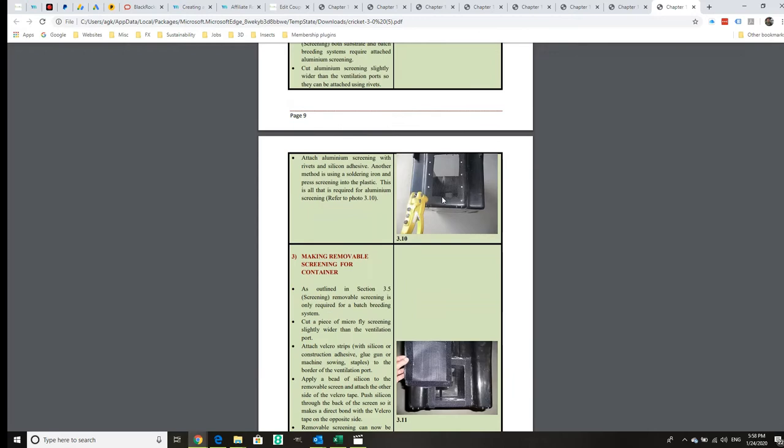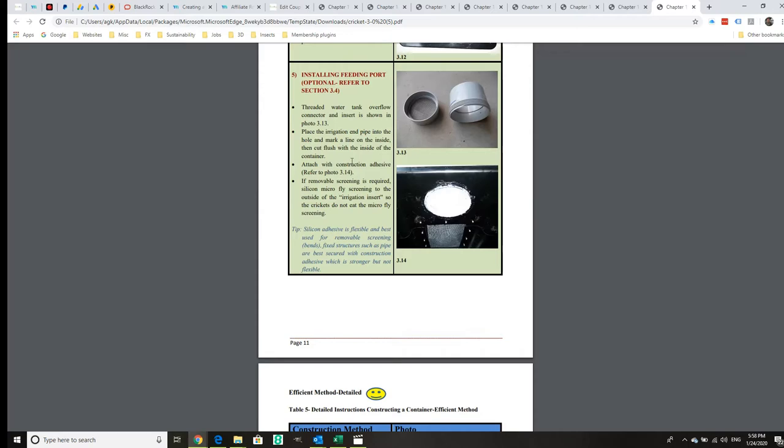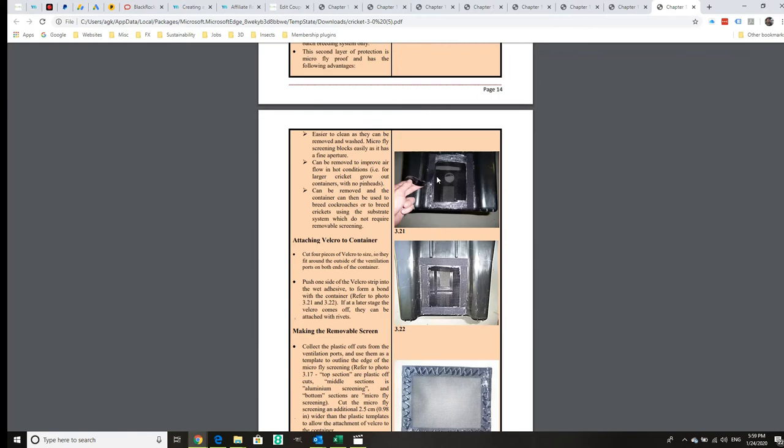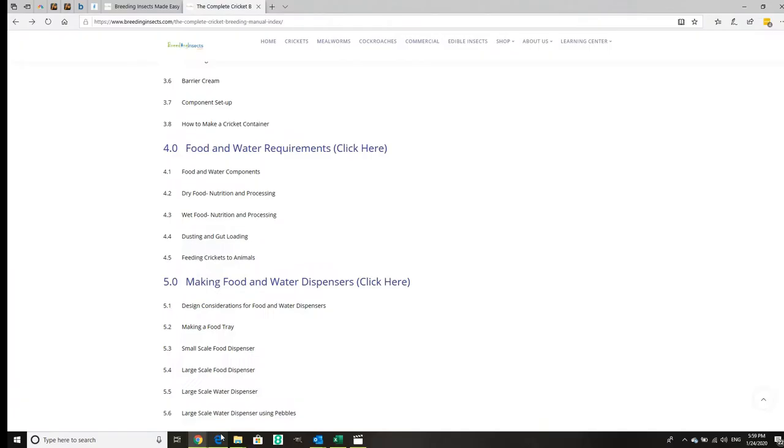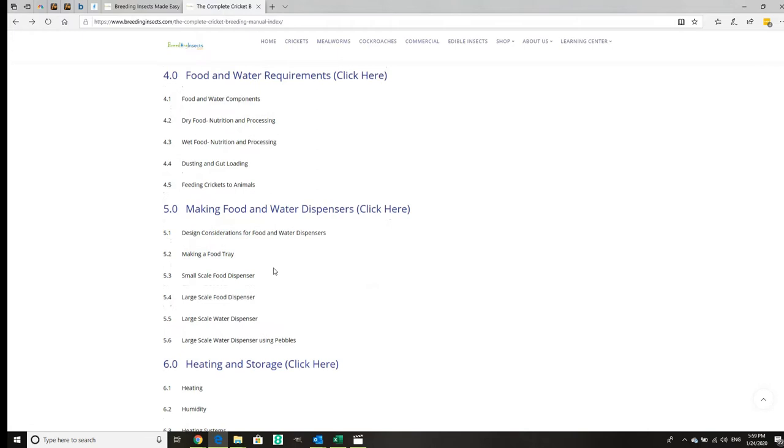We go through step by step on how to build it with detailed step-by-step instructions and tips with a lot of detail to give you all the detail that you need to build a well-designed and sturdy container.